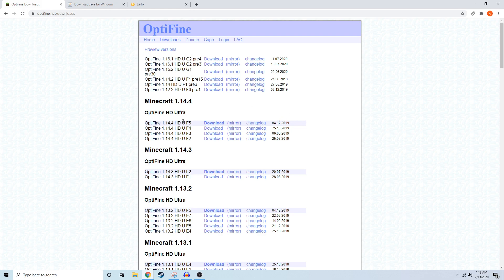In the future, when Optifine 1.16.1 is fully out, with my guess that would be about early August, it would show up here with the latest downloads as Minecraft 1.16.1.